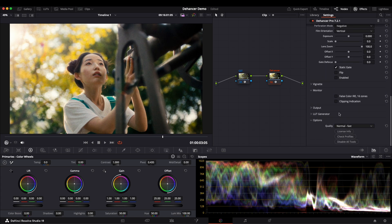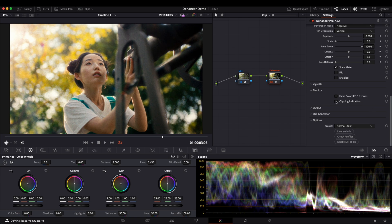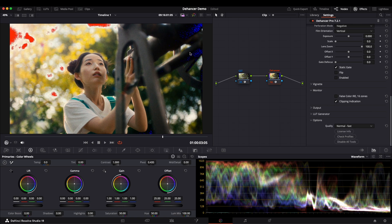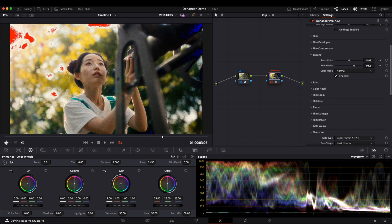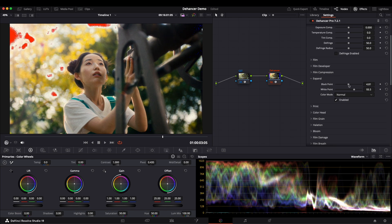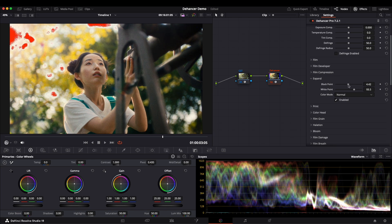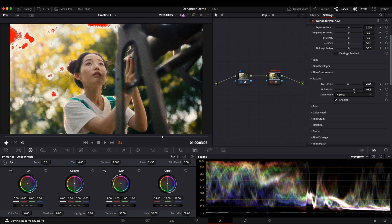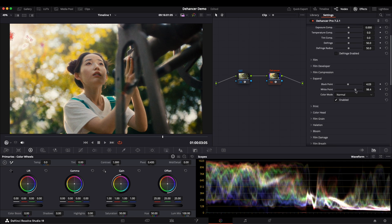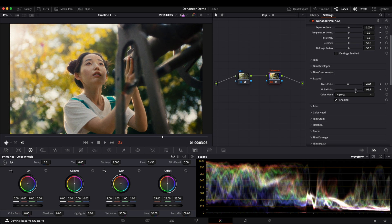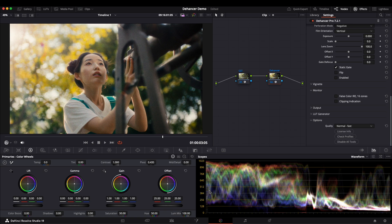When making exposure adjustments, we can use Dehancer's monitor function, which provides false color and exposure indicators. Let's enable clipping indication. You can see some underexposed shadows and overexposed highlights. So we adjust expand's parameters until these indicators disappear. We can also use the waveform monitor to confirm that the adjustments are accurate.